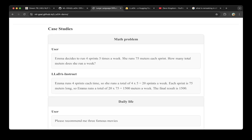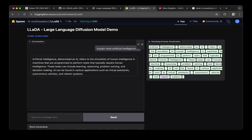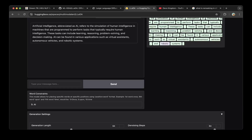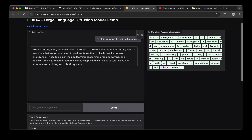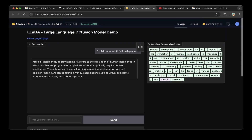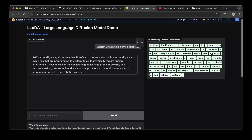For example: 'Emma decides to run four sprints five times a week. She runs 75 meters each sprint. How many total meters does she run a week?' Let's paste this prompt into the Hugging Face multimodal art Lada demo. The first test I tried was explaining what artificial intelligence is — the answer appears on the right side. I also added a word constraint with 'AI' at position five — index 0, 1, 2, 3, 4, 5 — so that word constraint places 'AI' at position five.